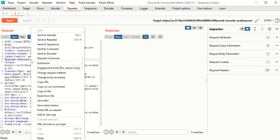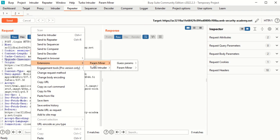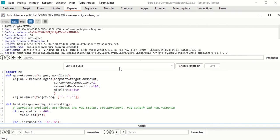Let's go to Repeater. We're not actually going to work in the Repeater — we're going to send this directly to Turbo Intruder. You should already have this extension installed. The extension is called Turbo Intruder, so I'm going to send it there via the extension menu. Now I'm in Turbo Intruder.